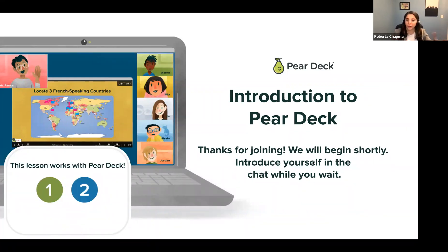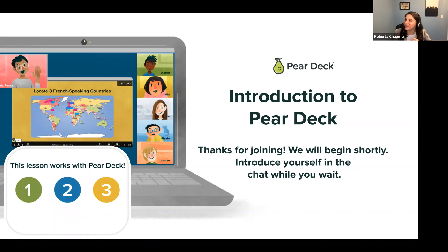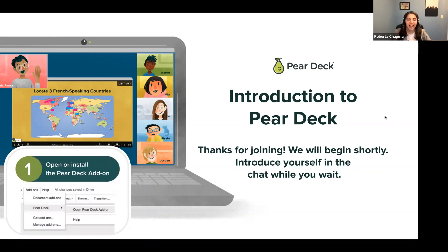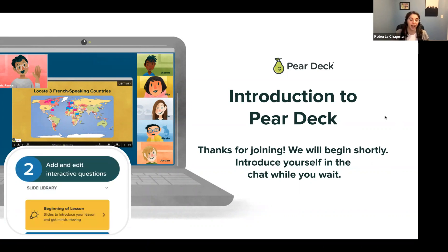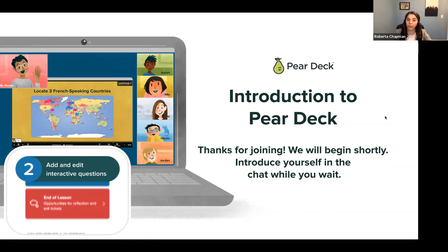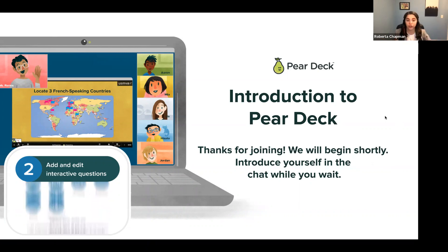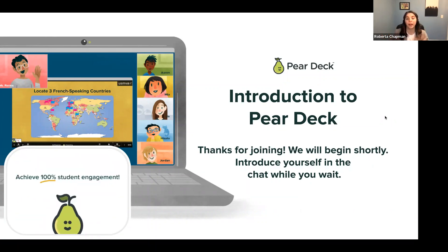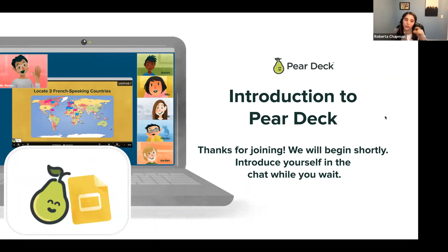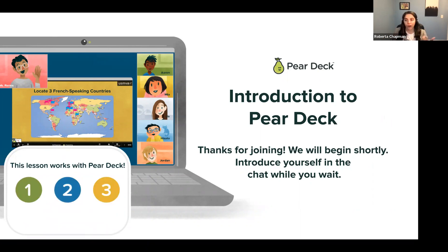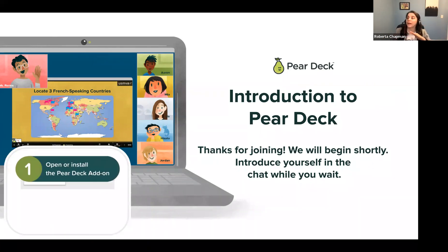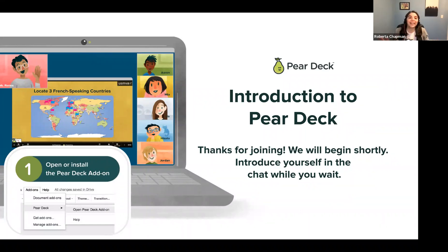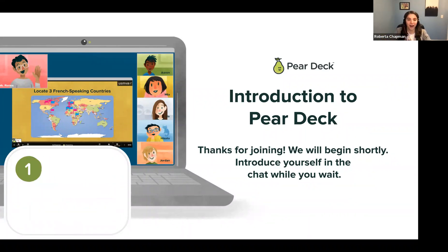Welcome. Thank you for your patience while we wait for everyone to join us today. As you can see from my shared screen, this is Introduction to Pear Deck. Today I will be doing all of the demonstrations in Google, but if you use Microsoft, fear not — everything that I say today applies to Microsoft as well. There are just a couple of tweaks in the wording of how to get Pear Deck, but it's ultimately the same exact functionality.